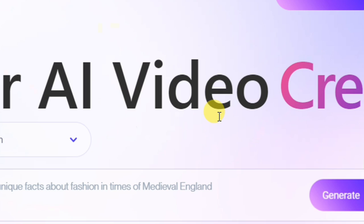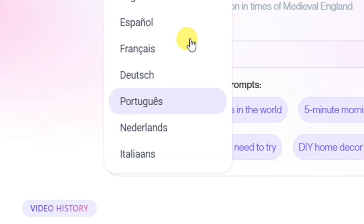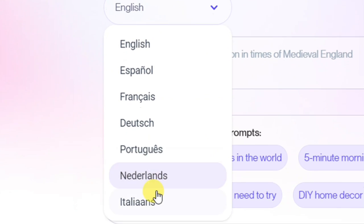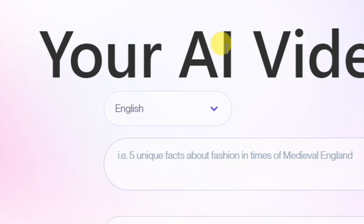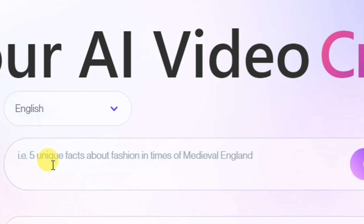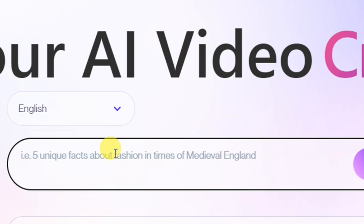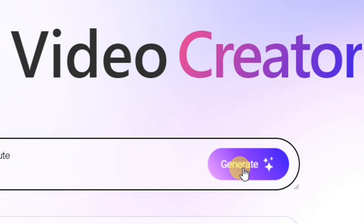This is the interface where you can start generating your videos. Here you can select your language — we have English, Español, Français, Dutch, Portuguese, Italian, and more. I'll be selecting English. Then over here is where you enter your prompt — this is what you want the video to be about. So I'm going to write 'five early morning motivational quotes.'